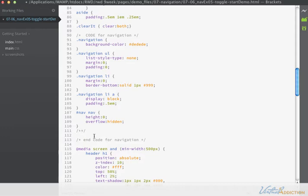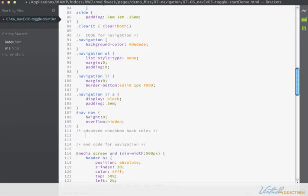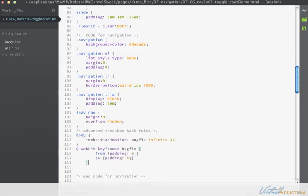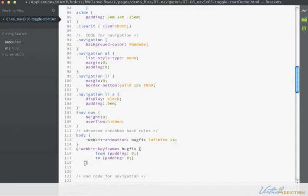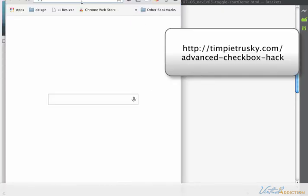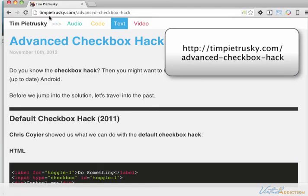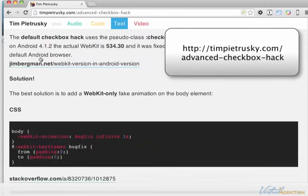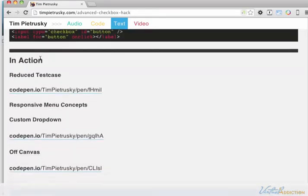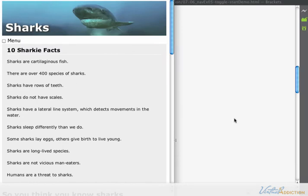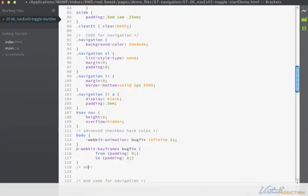The first rule that we're going to be adding is for the body. I'm going to be placing here WebKit-animation: bugfix infinite 1s. Then I'm going to add another rule that says @-webkit-keyframes bugfix, and I'm going to set the from padding of zero to padding of zero. This sounds pretty hacky because it is. Remember that what we're doing is we're just fooling or faking Android and iOS browsers. If you're interested in learning about the ins and outs of this particular technique, you can visit timpietrusky.com. He talks all about the advanced checkbox hack. I'm not going to cover that in this particular lesson because it's very technical and all we really care about is the fact that it works.